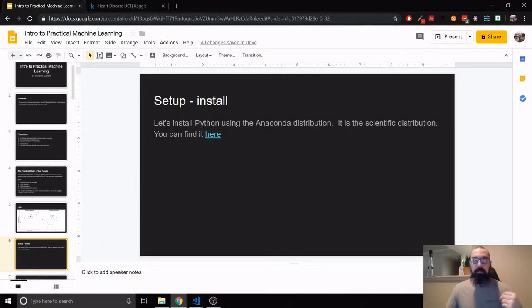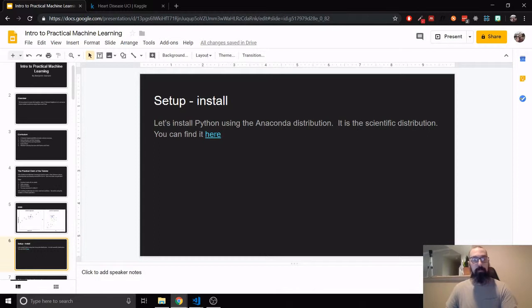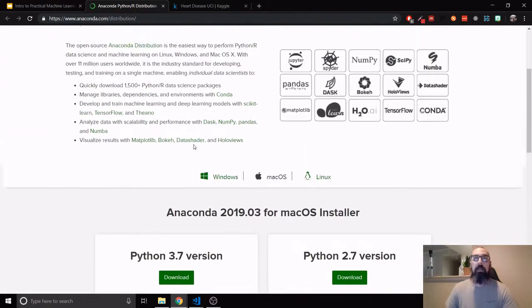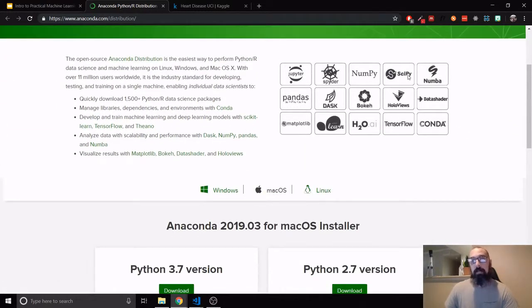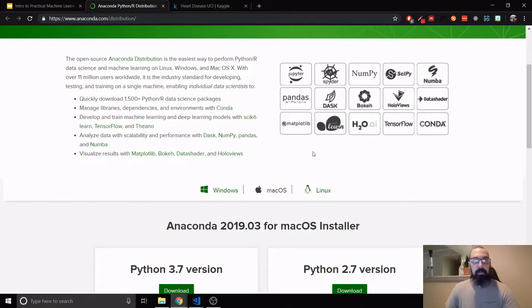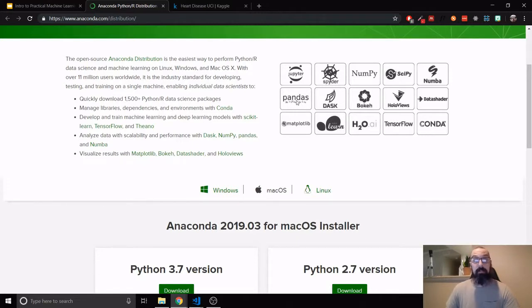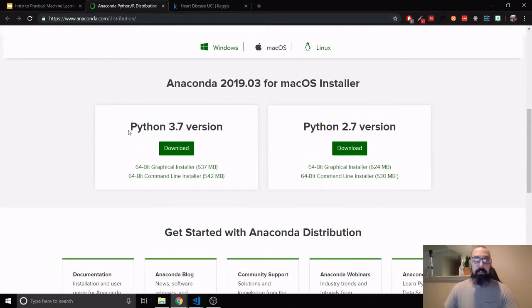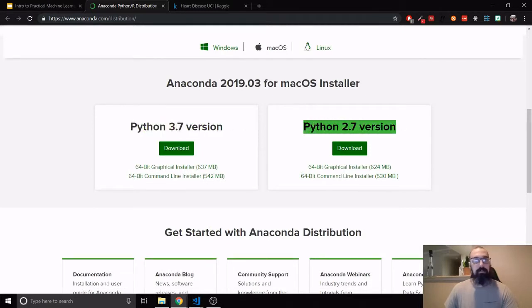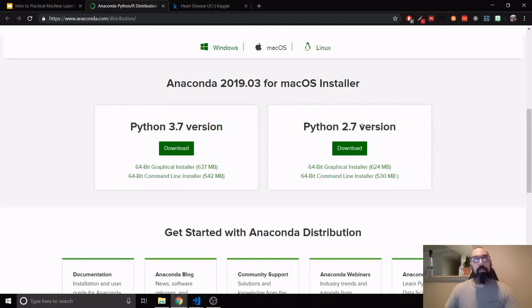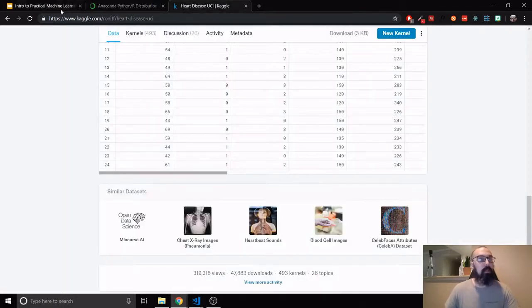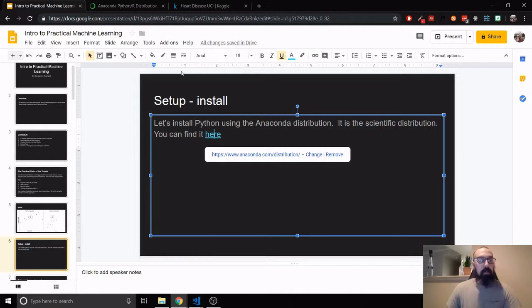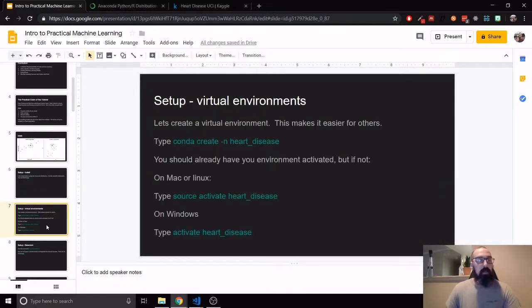All right. If you want to start along, you probably want to get the Anaconda distribution, which is the world's most popular Python data science platform. It comes with NumPy, SciPy, pandas. We're going to be using pandas a lot. And scikit-learn. We're going to be using scikit-learn. Just get this Python 3.7 version and just don't use Python 2. It's not going to be supported, it's going to be unsupported by the end of the year.